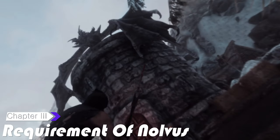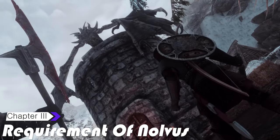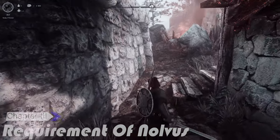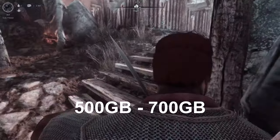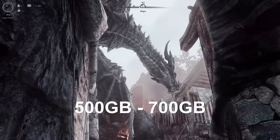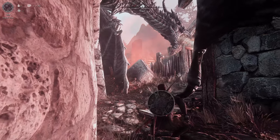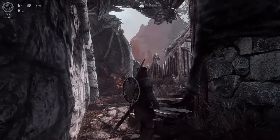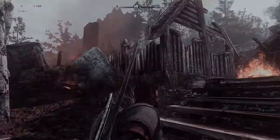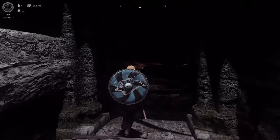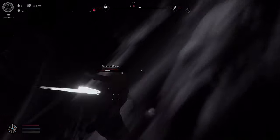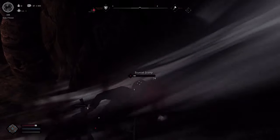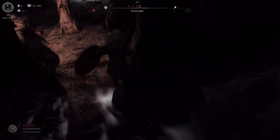First, to install Nolvis, you'll need a few things. Firstly, you'll need at least 500 GB of storage. Nolvis consists of around 2300 mods, requiring a substantial amount of space. While 500 GB is considered a minimum, it's advisable to have around 700 GB for more comfortable installation.